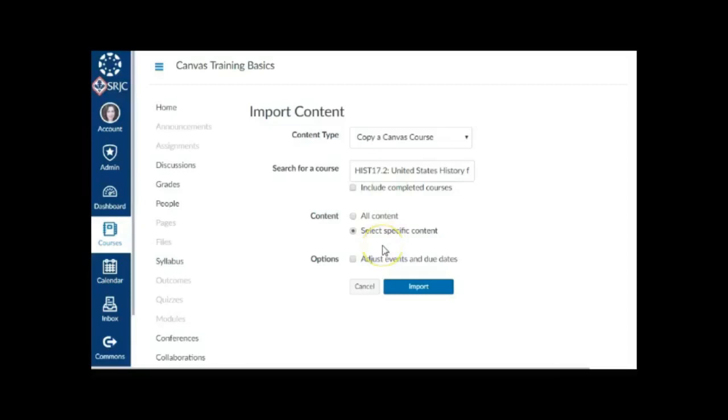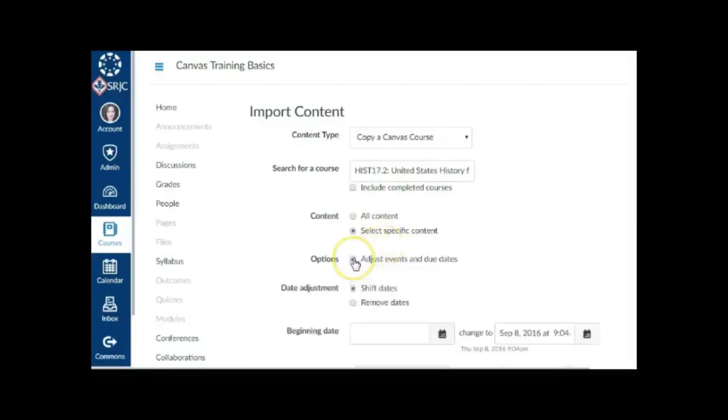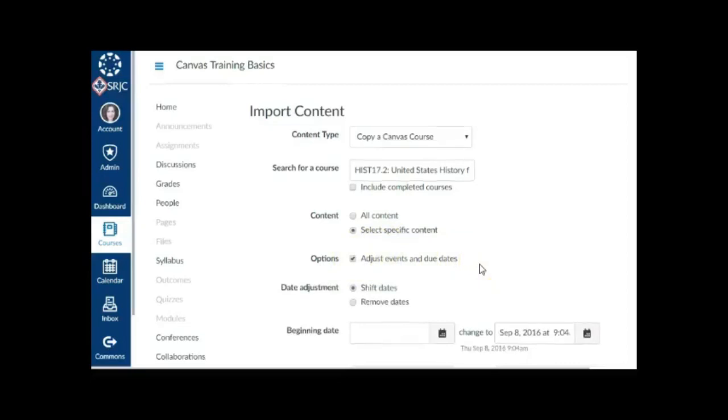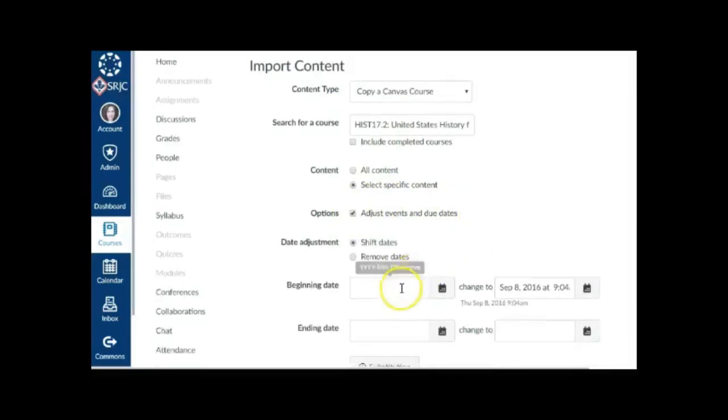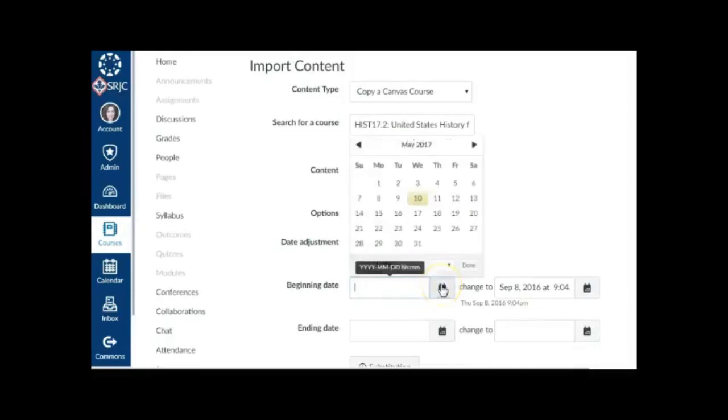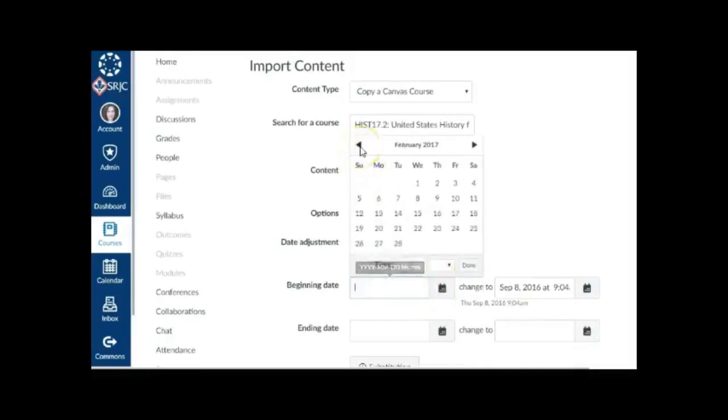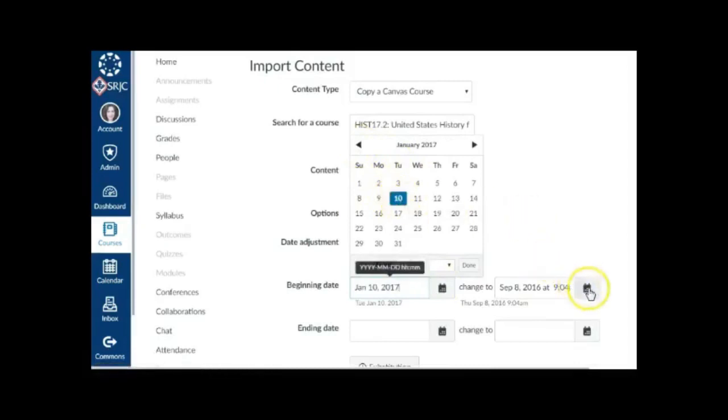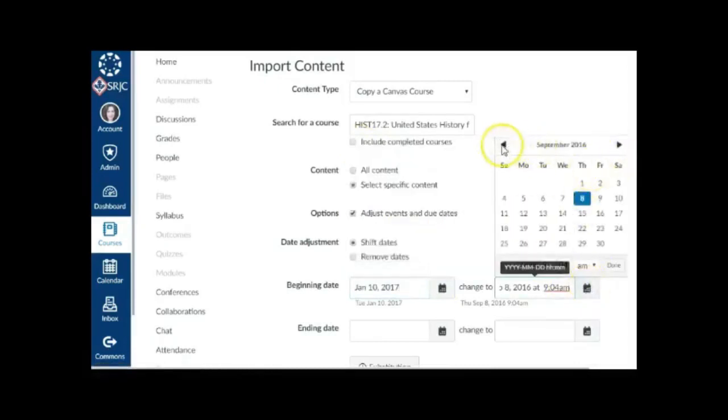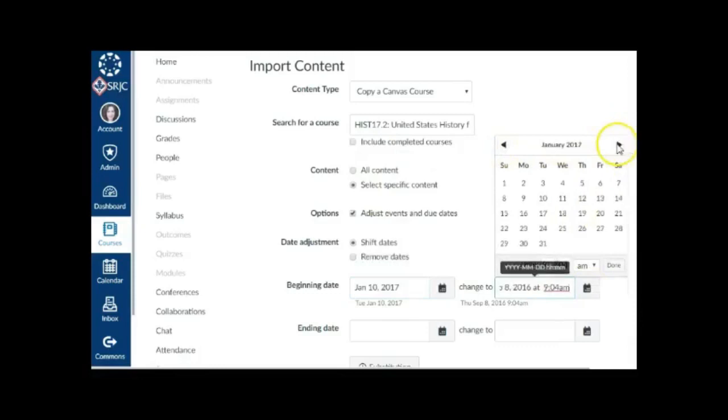If you want to adjust the due dates associated with the course events and assignments, click the Adjust Events and Due Dates checkbox. In the Beginning Date field, enter the starting date of the course you are importing, such as January 10, 2017. In the Change To field, enter the new date when you want the course to begin, such as August 20, 2017.